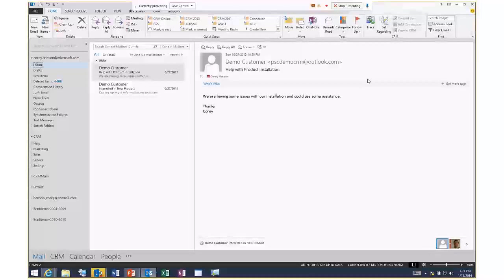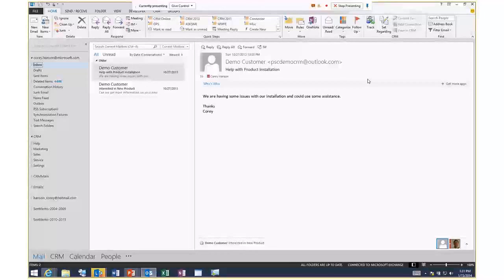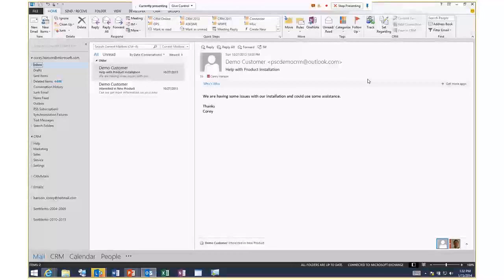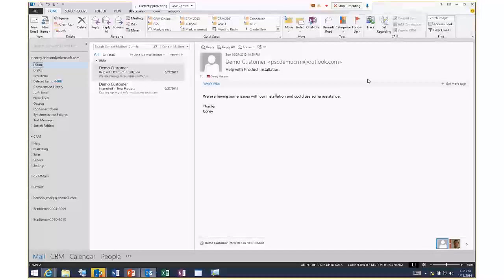On the SharePoint integration side, beyond the out-of-box document management, you can go deeper. CRM has OAuth connections and web services that SharePoint can call, and there are third-party partner solutions that pull CRM data into a list web part or grid in SharePoint. You can also go the other way — create an iframe in CRM to display SharePoint data. These deeper integrations require some development work.